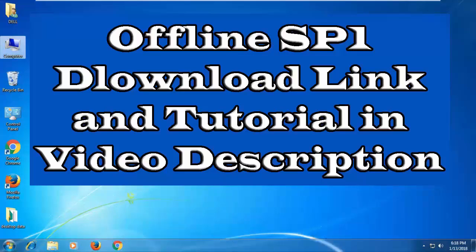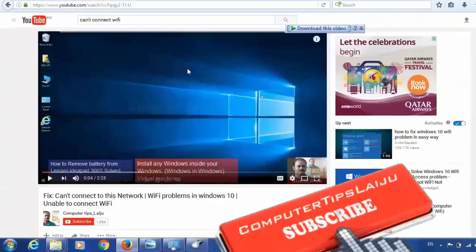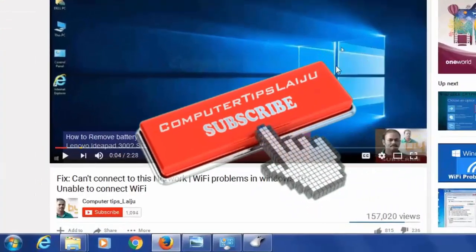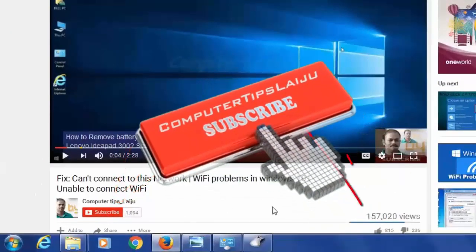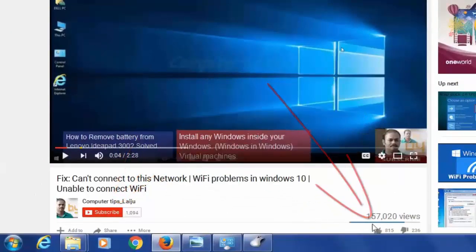And I hope this video is useful for you. If you like this video, please don't forget to subscribe to my YouTube channel. Thank you.